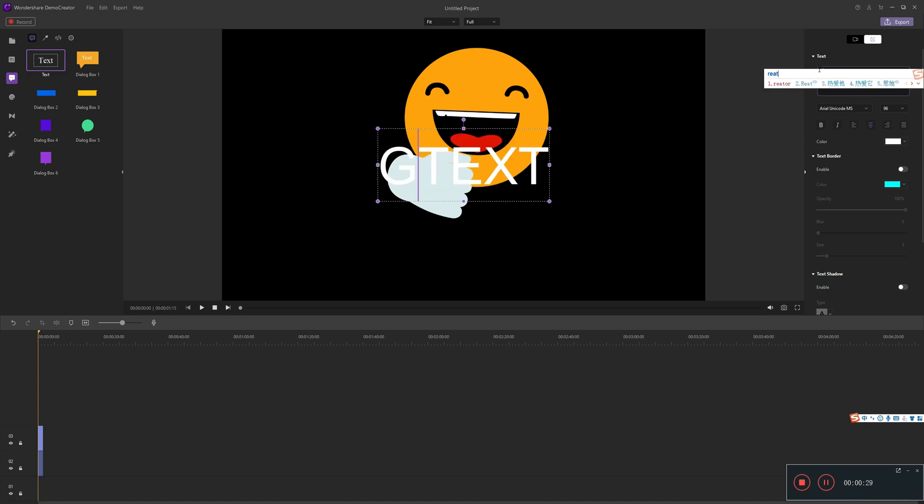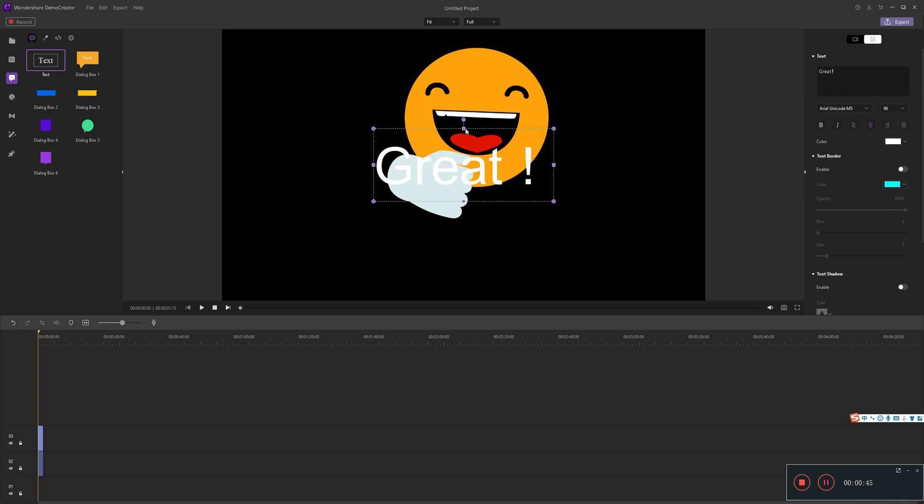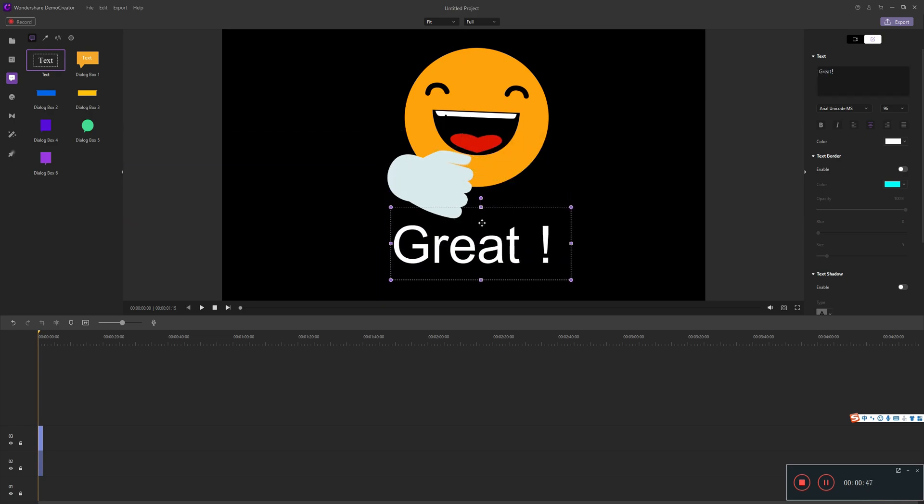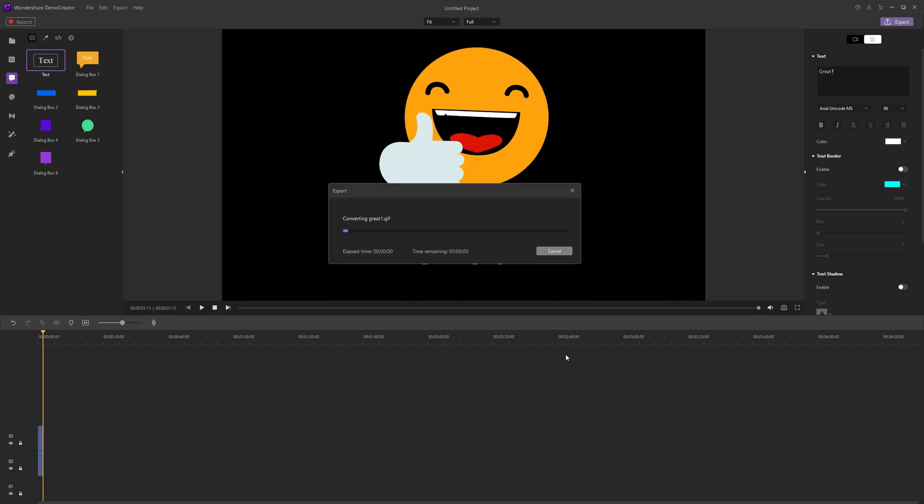After that, click the opener track and edit the text. When everything is adjusted, you can save and export it as GIF format directly. It is very easy.